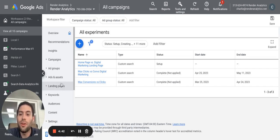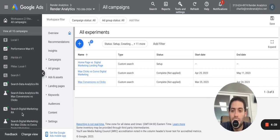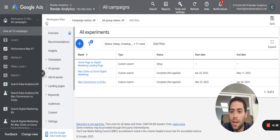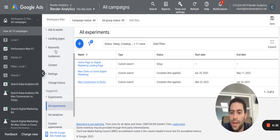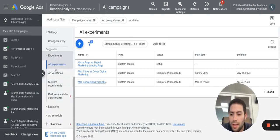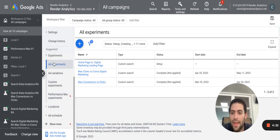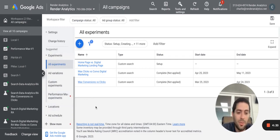In order to access the experiments, you can be on your main overview and you want to scroll down and click the experiments button and then all experiments. That will take you to this page.